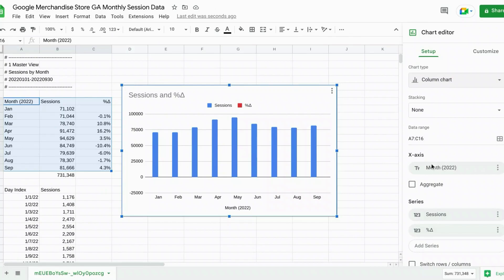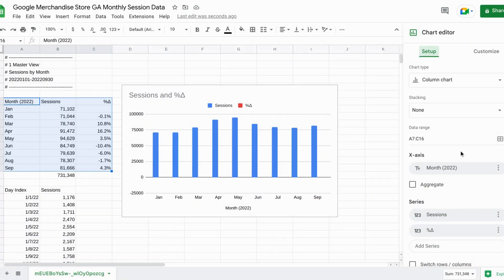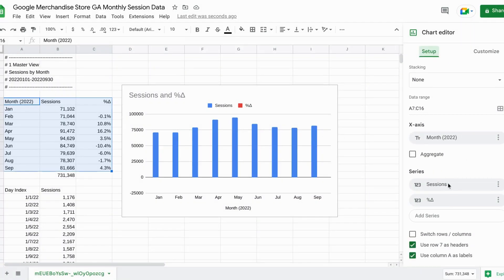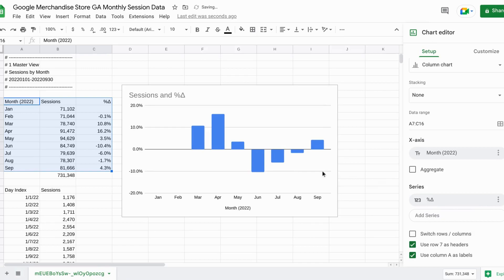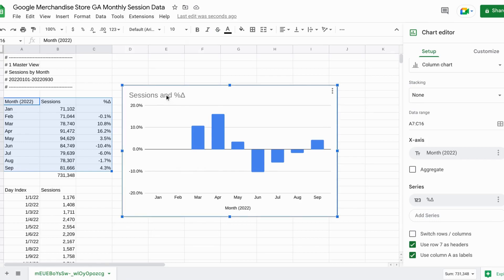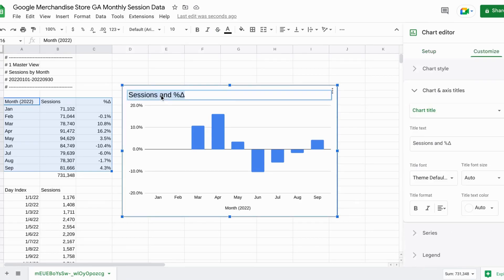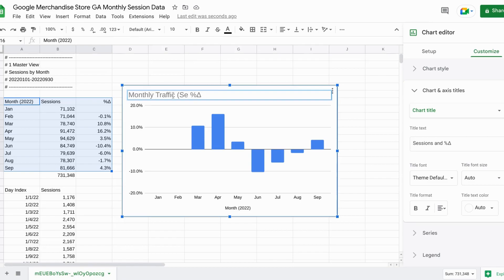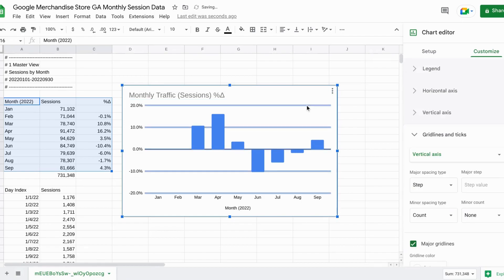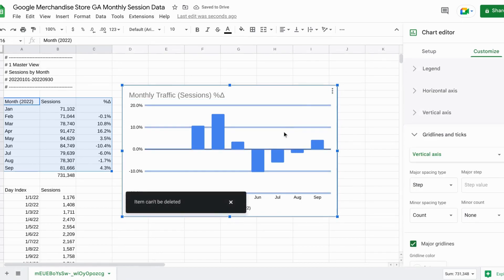Let's move this over so we can see the data. So this is the range we want. X-axis. List the month. Go down to the series section. And we'll actually remove the sessions. So now we see our change month over month. But let's change the title to monthly traffic parentheses sessions percent change. And we can get rid of our grid lines to simplify things.